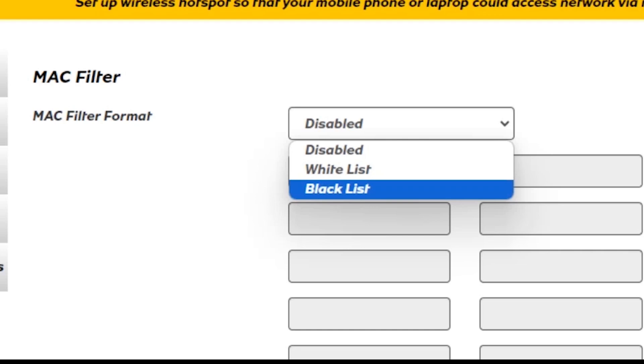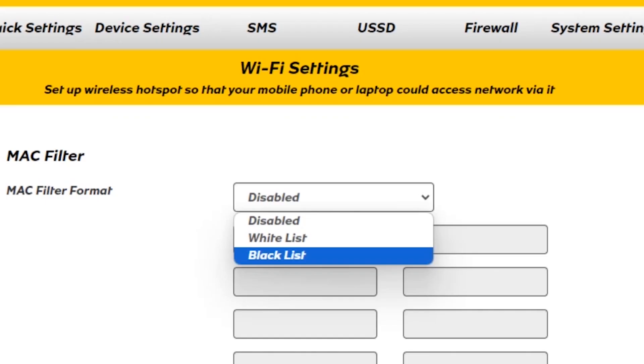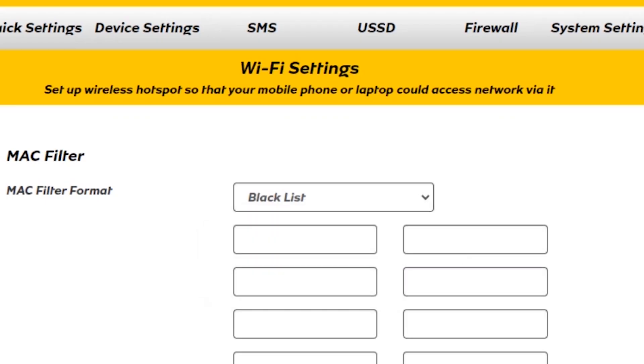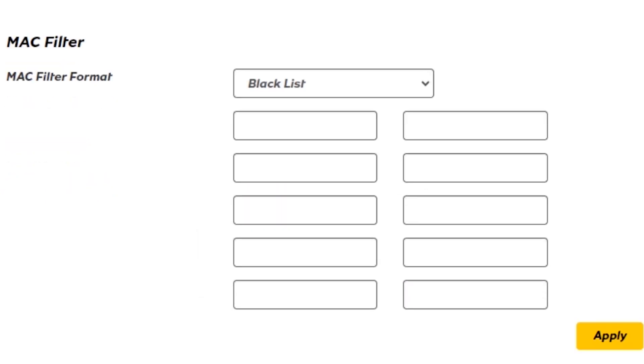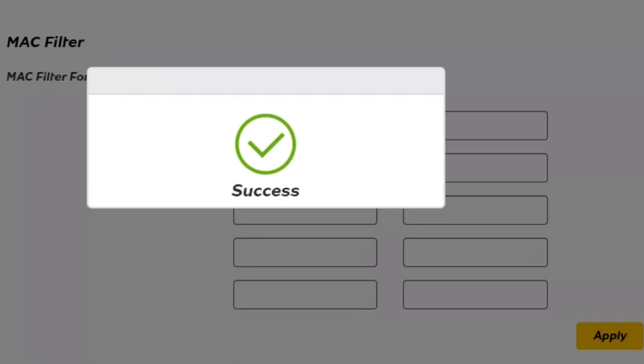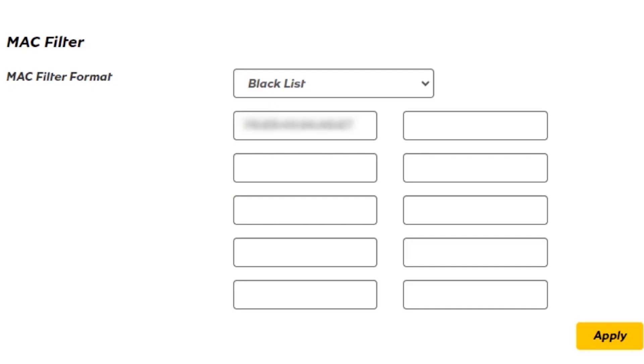Let's begin with the first method, which is blacklist. So we select blacklist. Then here in the boxes, paste the MAC addresses that we copied earlier. We can put as many as you can see these boxes. Then after inputting, tap Apply.